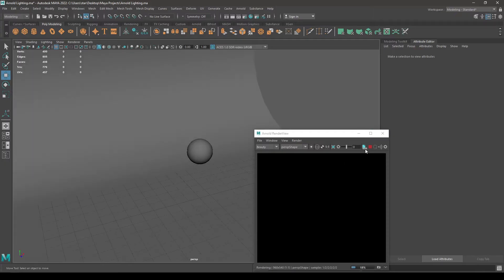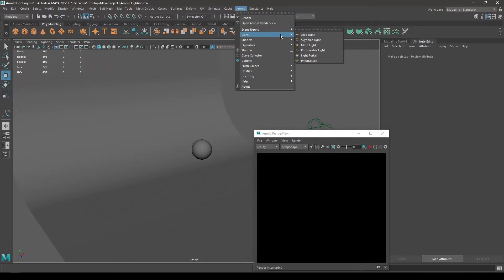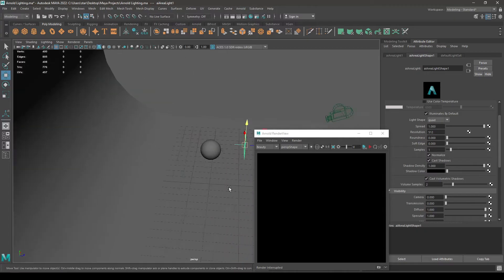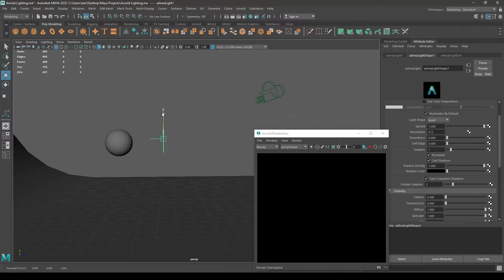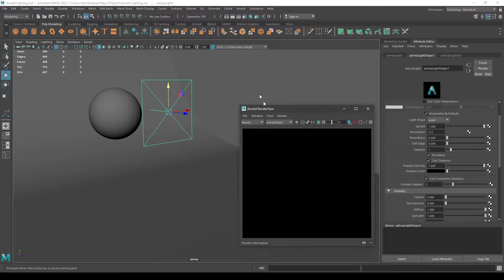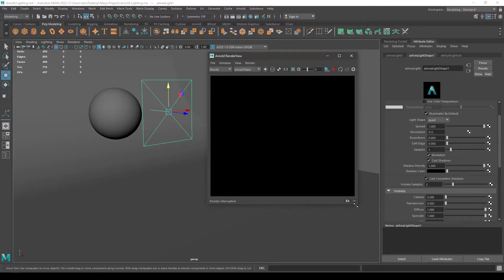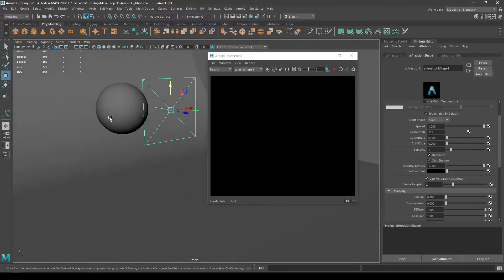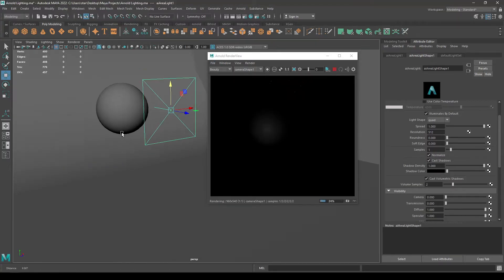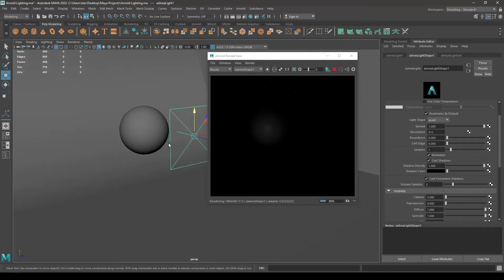Now go to Arnold and render. You won't see anything because we have not added any lights. So stop this, go to Arnold, go to Lights, and we are going to use the area lights. Create one and place it here. You can go here and change your camera, set your camera, and now render. You can see your object is barely visible.